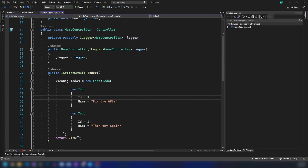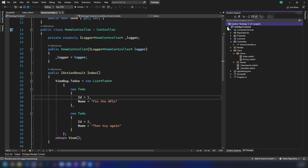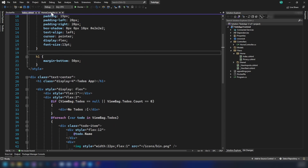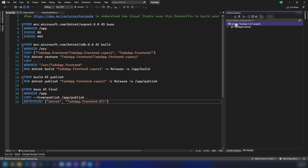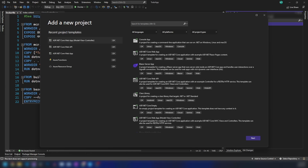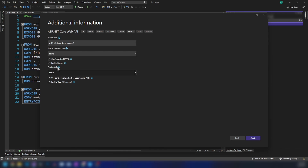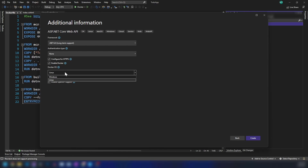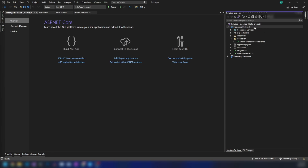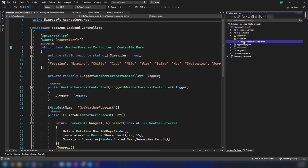In my last video, we deployed this simple to-do application to an Azure container app. We had a simple HTML page with hardcoded to-do values. In this video, I'm going to add a new project — an ASP.NET Core Web API. I'm going to call this todoapp.backend.net6 and I'm going to enable Docker support with Linux as the Docker OS. The project is now in place and we have the default WeatherForecast controller, which I'm going to change to a To-do controller.